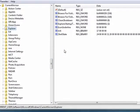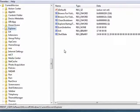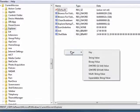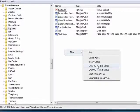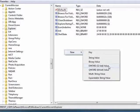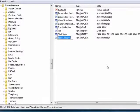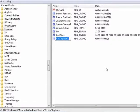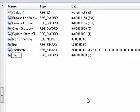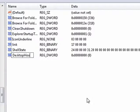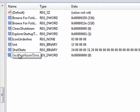Now right over here, on the right side, we're going to right click and say New D Word. That's 32-bit. Click that, and we'll call it Desktop Hover Time.